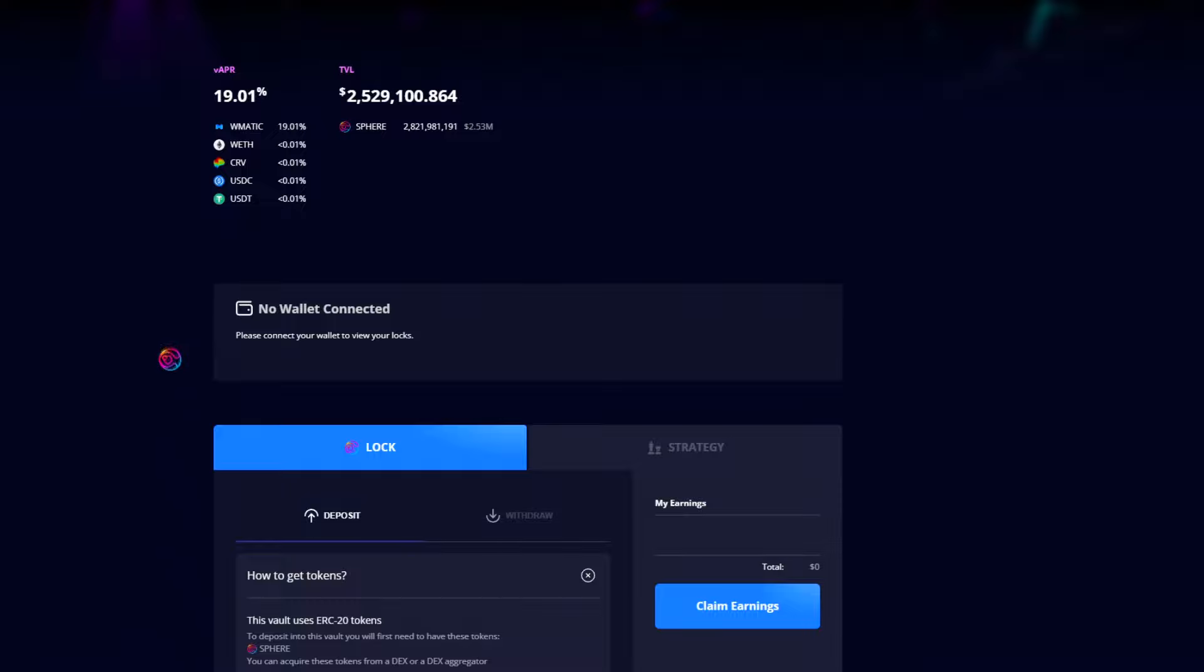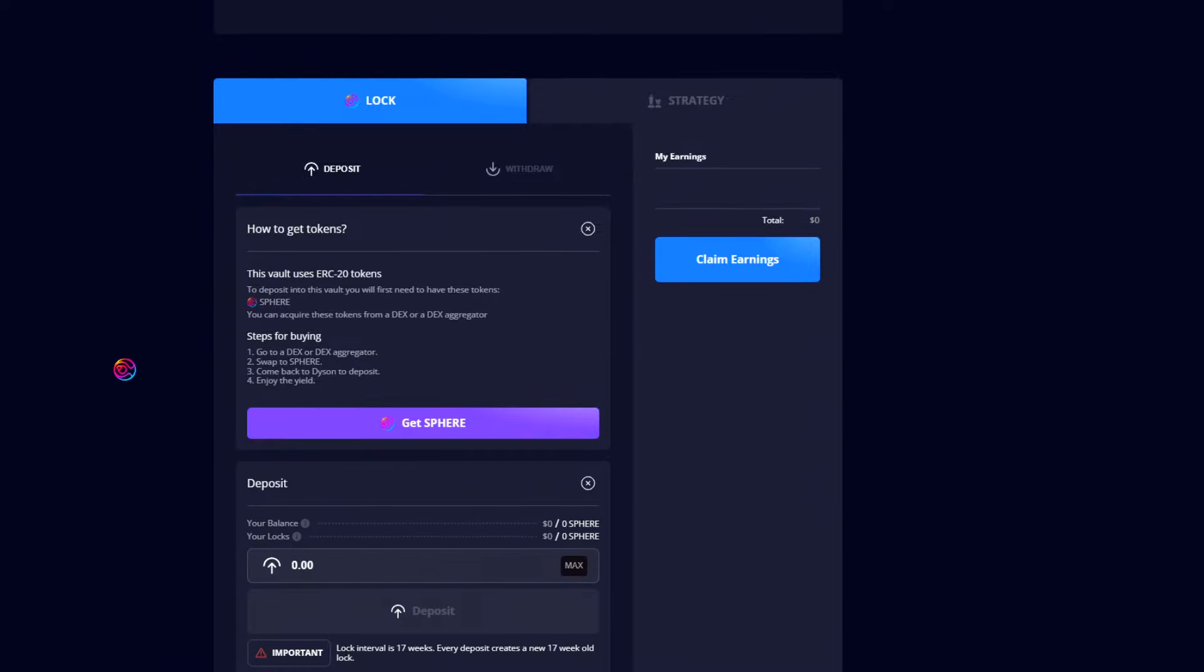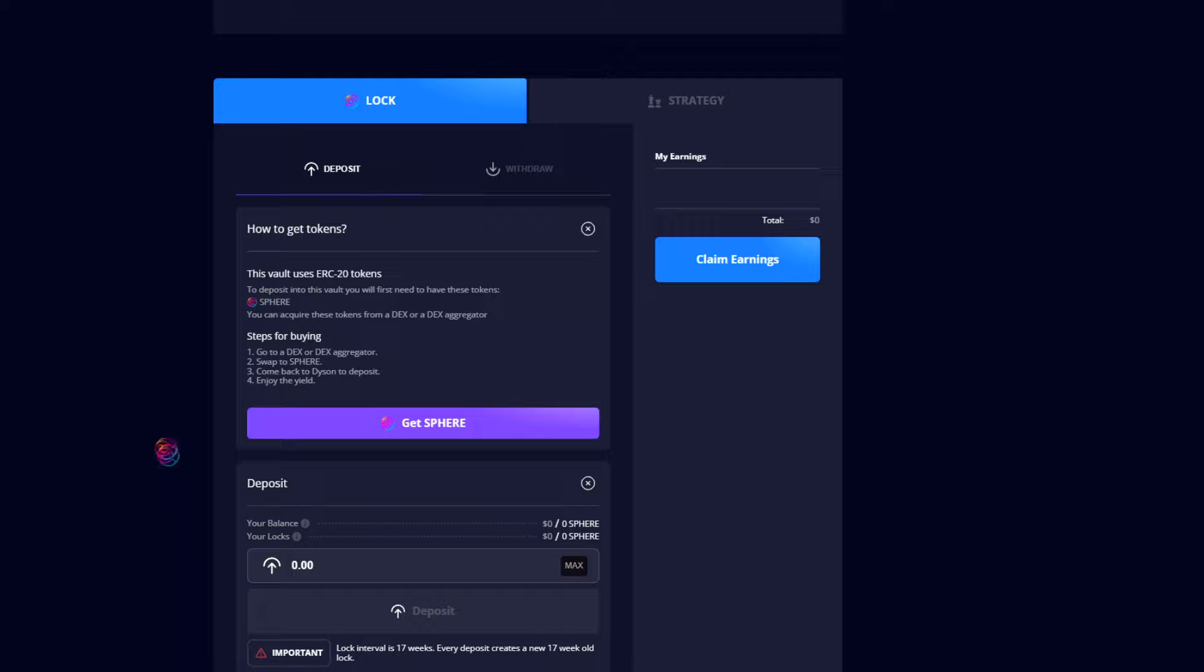Now to deposit SPHERE into the locker, navigate to lock and then deposit. There is a link here to get SPHERE which will redirect you to 1inch. Please note that 1inch is currently not accessible to users in the United States, so if this applies to you, then using Balancer is the best method for swapping SPHERE as described earlier.